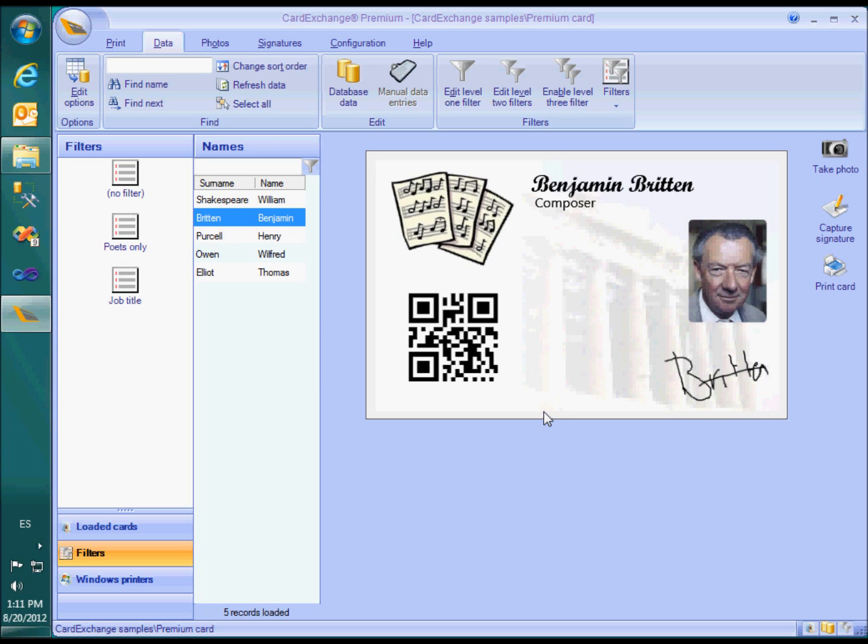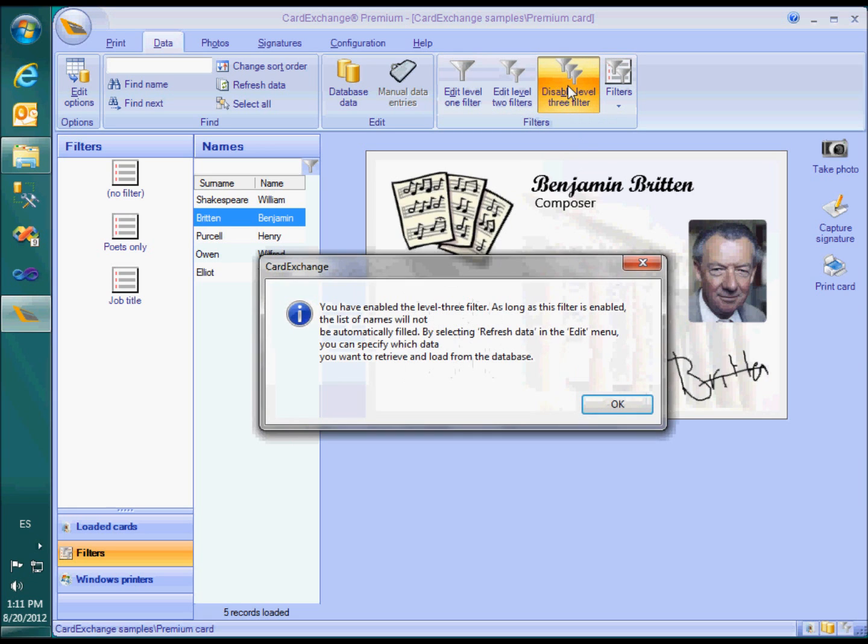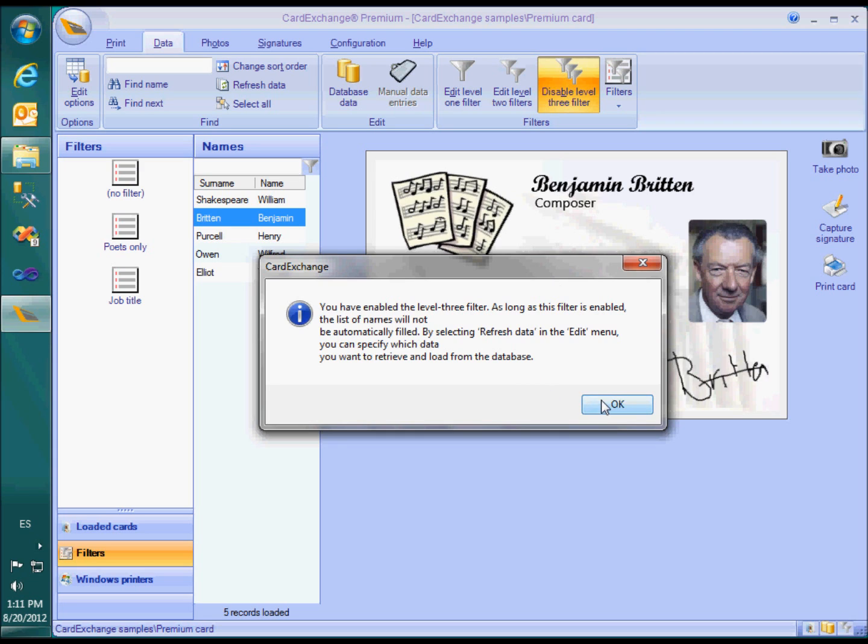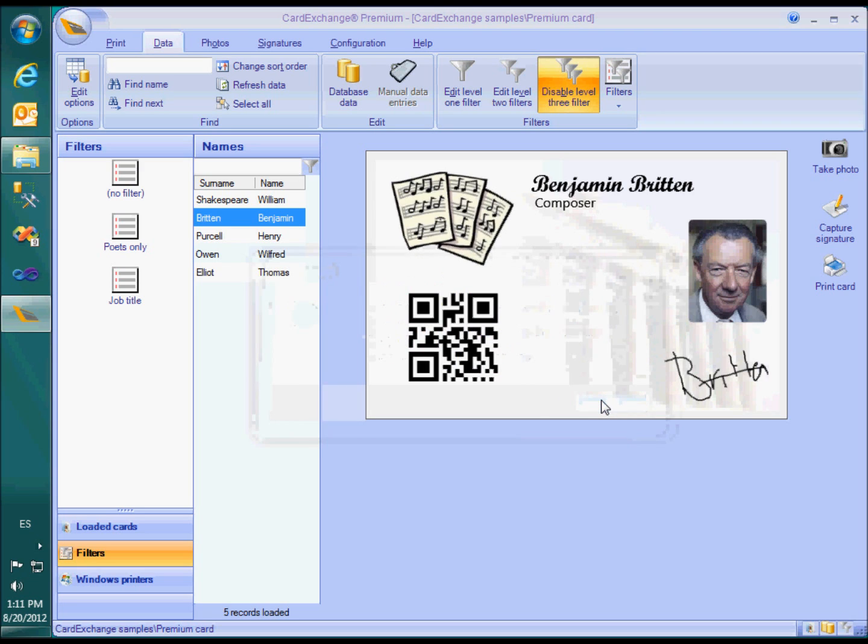Level 3 filters are meant for live searching on the database. When enabled on every refresh of the data, it will prompt you to specify which record or records you want to load.